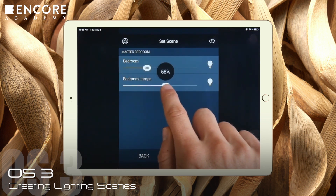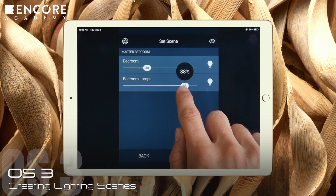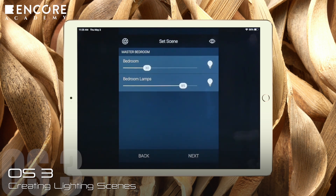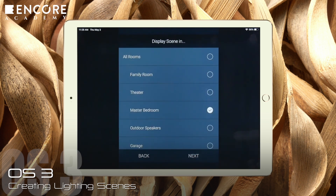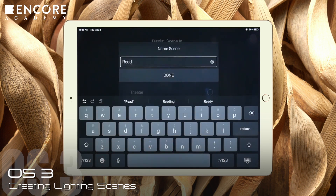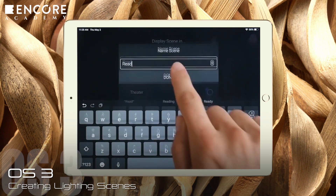I want the lamps higher for reading and the overhead lights set low. Next. Now we need to specify which rooms in the user interface should show this scene. I think only the master bedroom will do. Now we just name it. Read is a good name. Then tap Done.